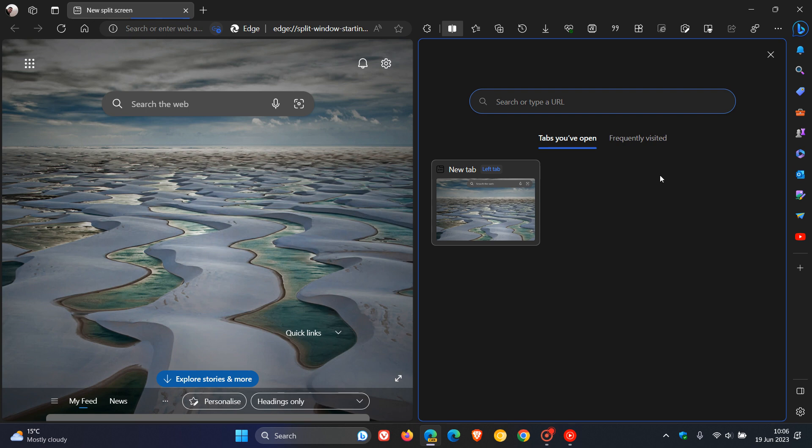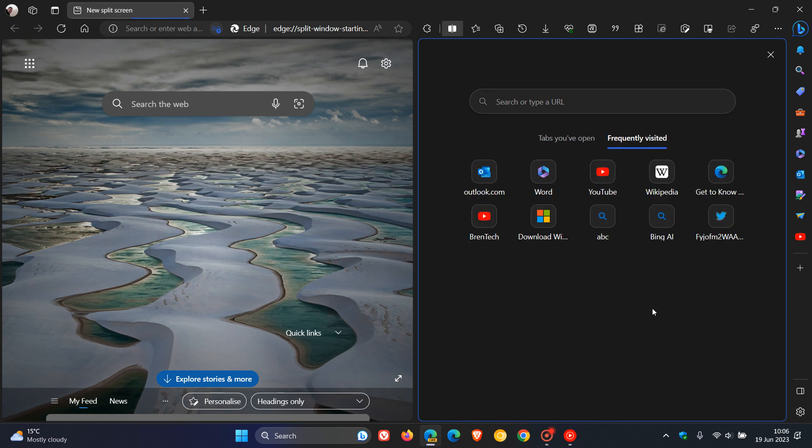But nonetheless, just letting you know that those kind of three changes and improvements now have rolled out. The search bar is more elongated, tabs you've got open, and then those frequently visited tabs.